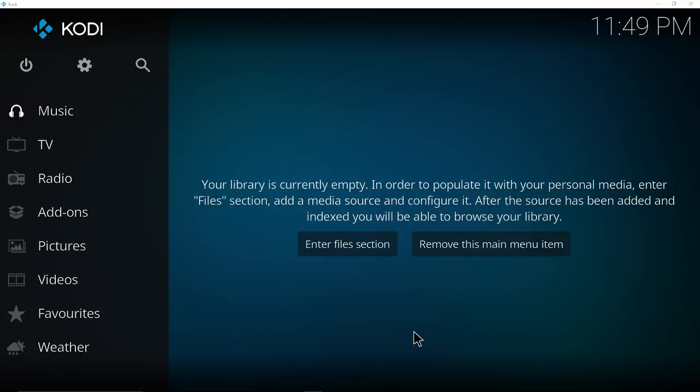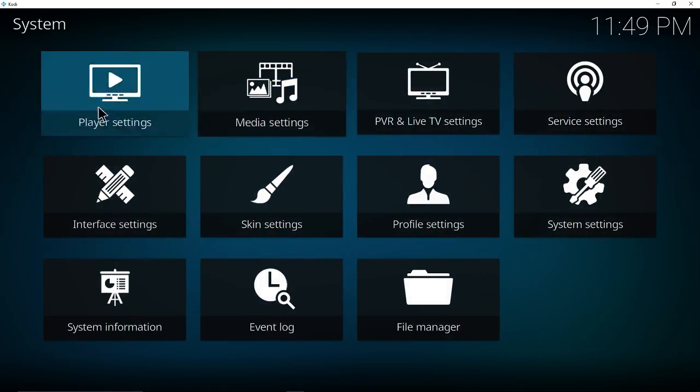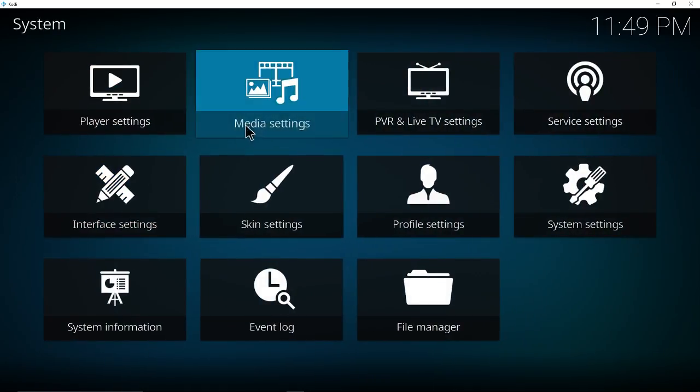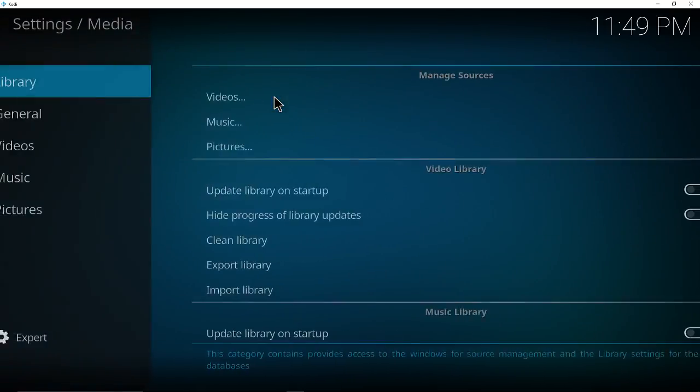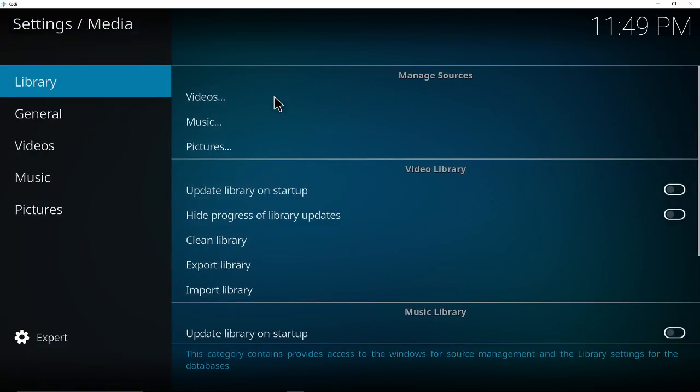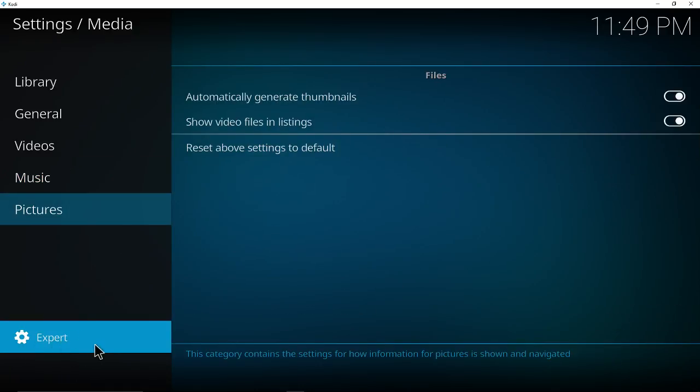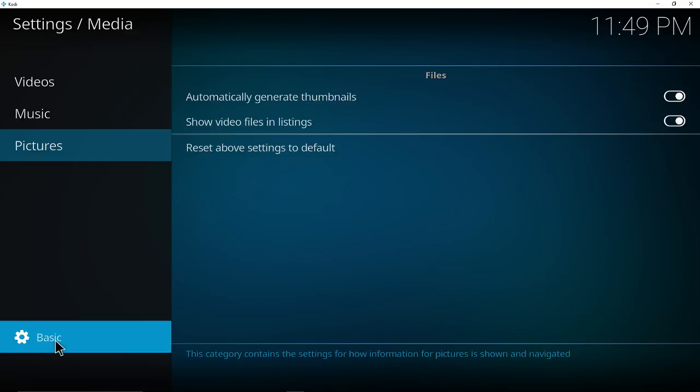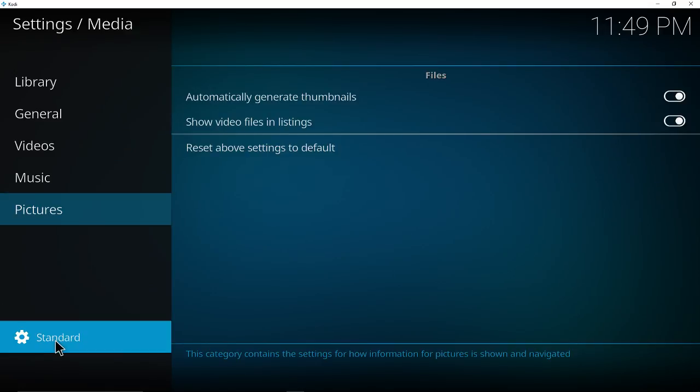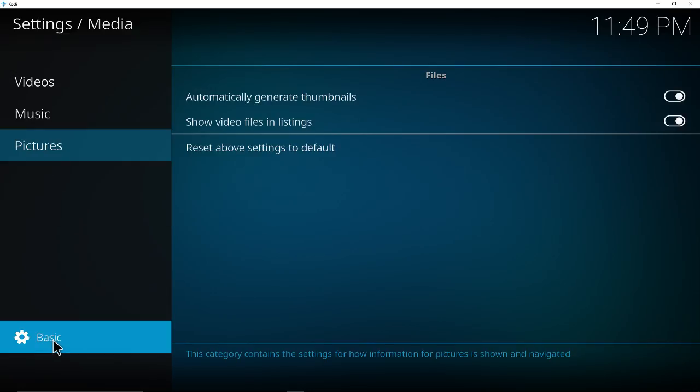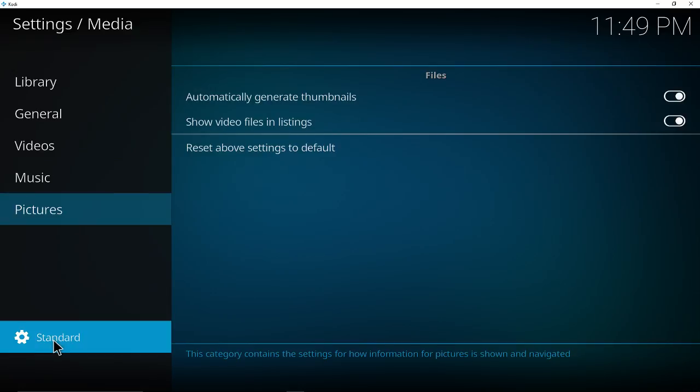To do that, let's go to settings and then click on media settings. Here make sure your settings are set at expert or advanced, not basic or standard.